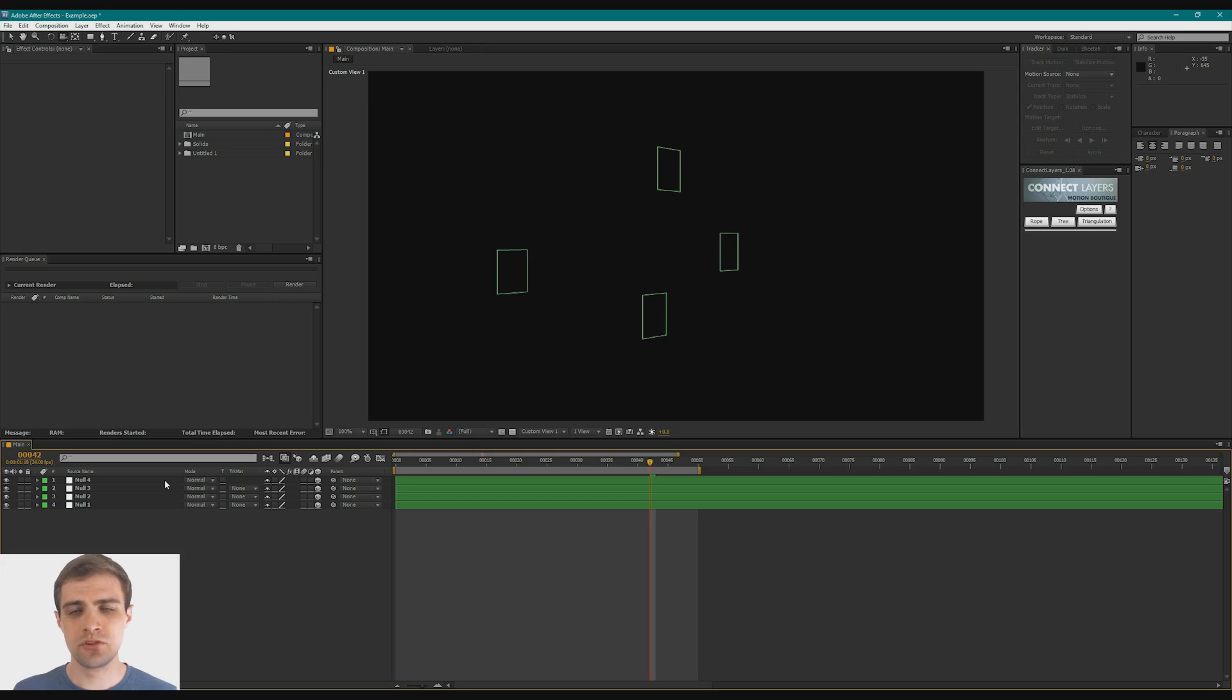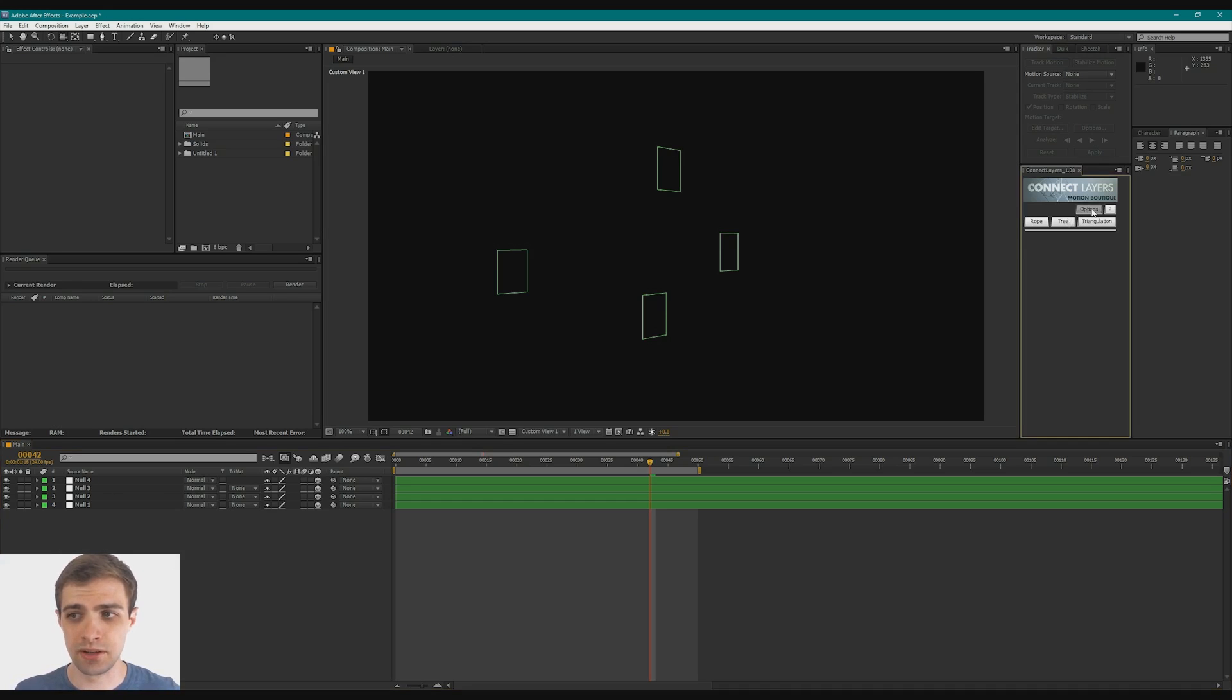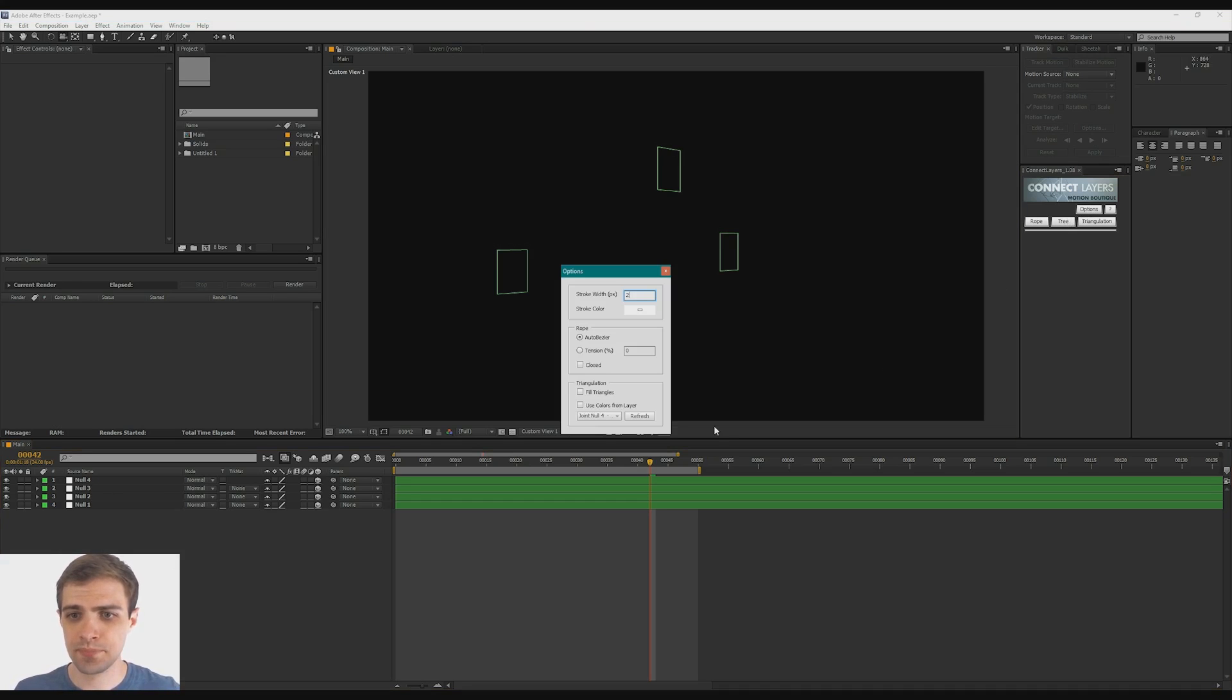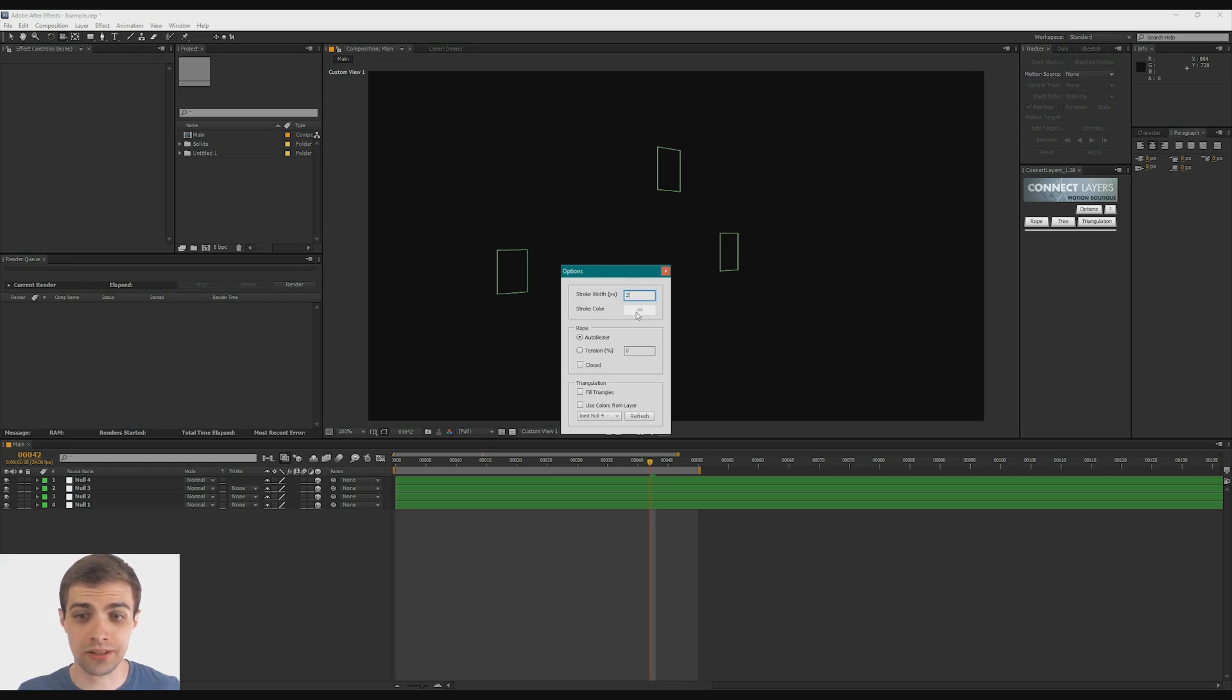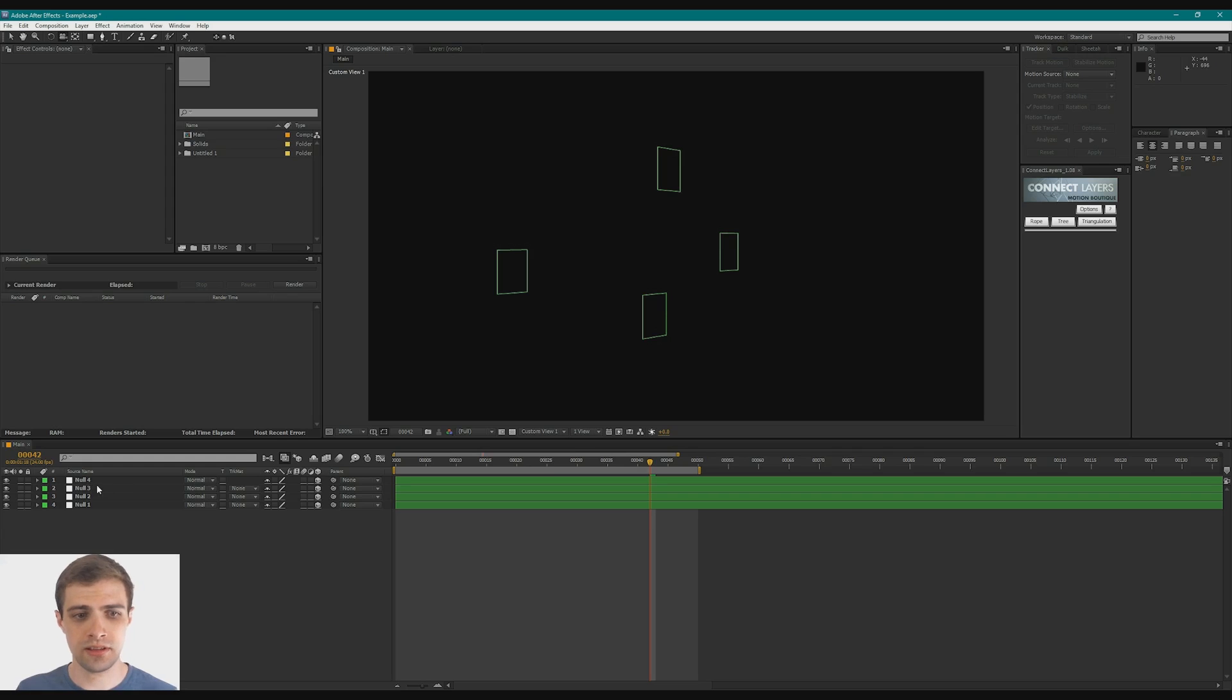is instead of just creating lines, you can actually create faces. So if you go over to the Options button on this panel, you have some options in here. So we can change the default stroke width here or the color even. But let's click this checkbox called Fill Triangles.